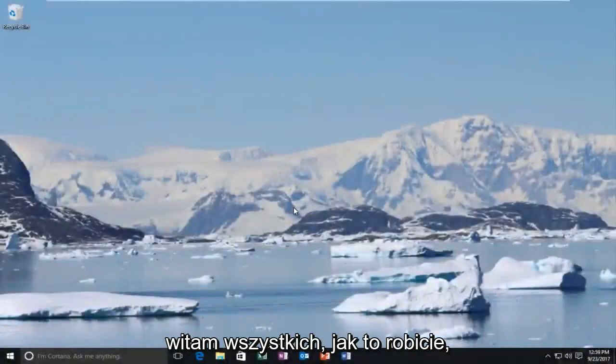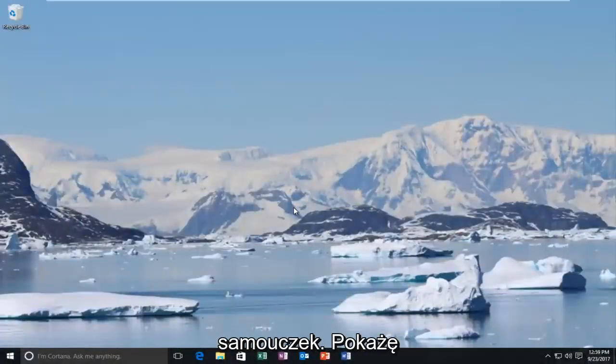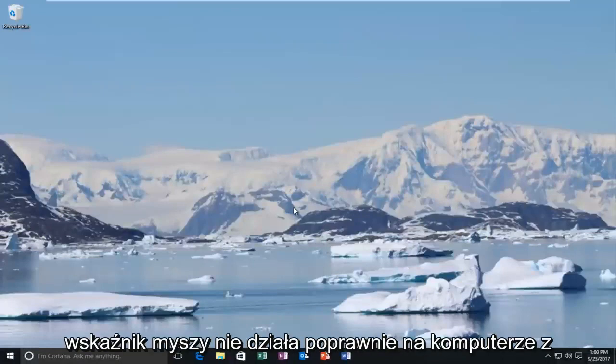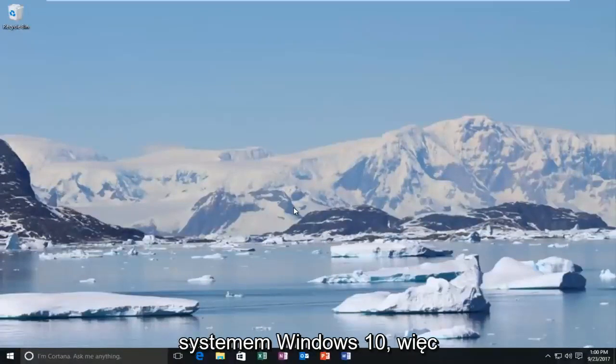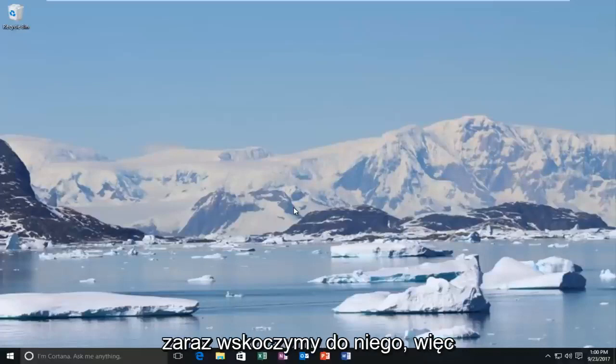Hello everyone, how are you doing? This is MD Tech here with another quick tutorial. Today I'm going to show you guys how to resolve if your mouse pointer is not working properly on your Windows 10 computer. This is going to be a pretty quick tutorial and we're going to jump right into it.